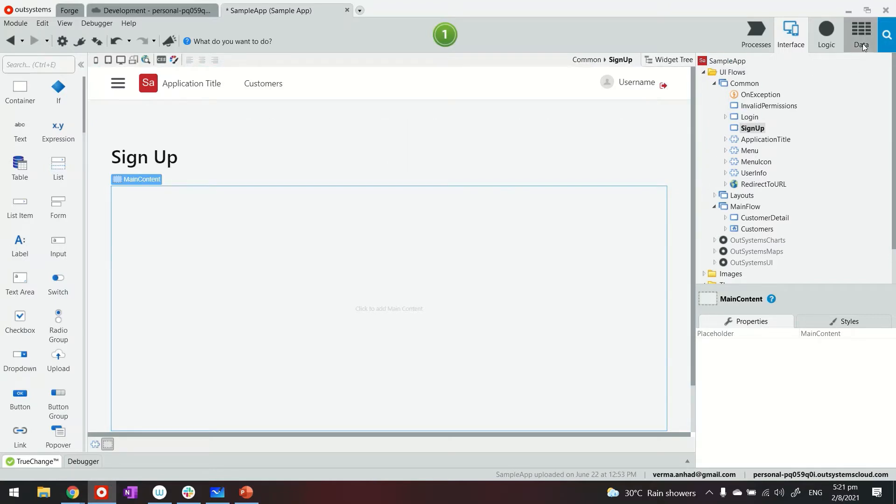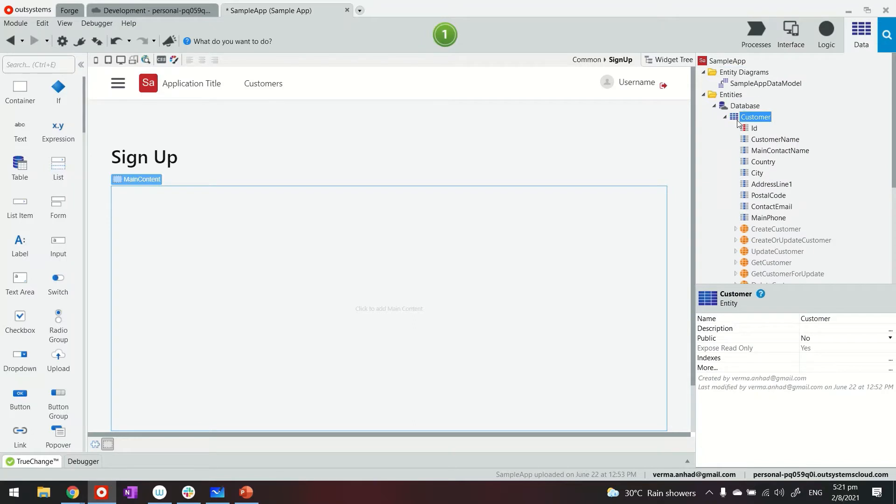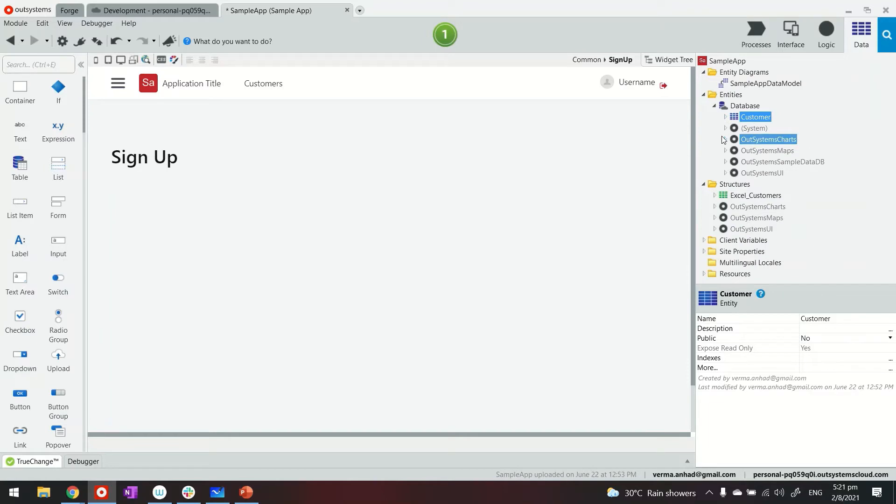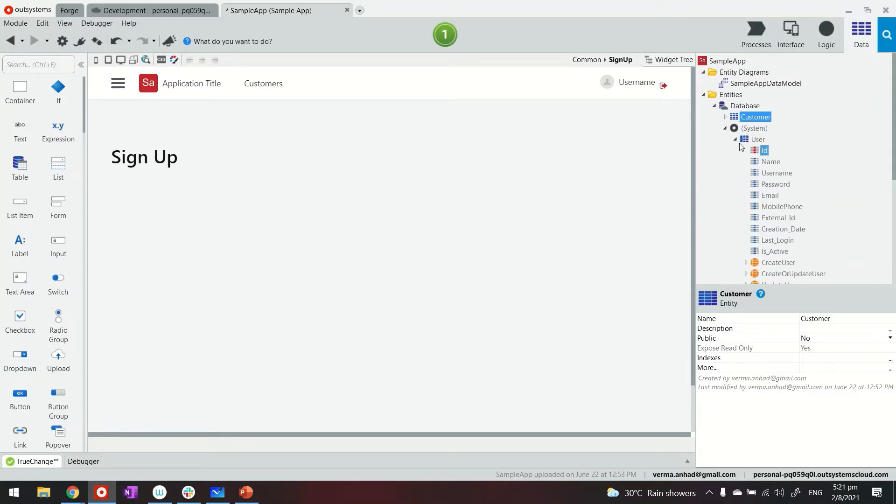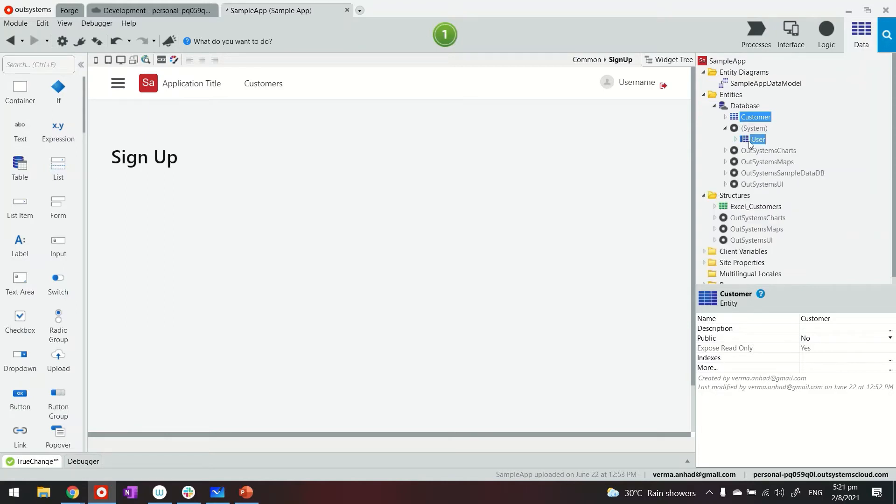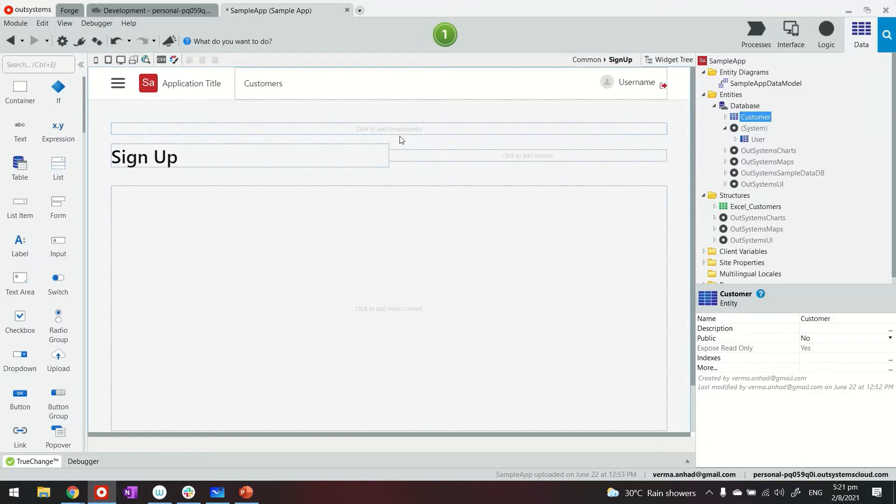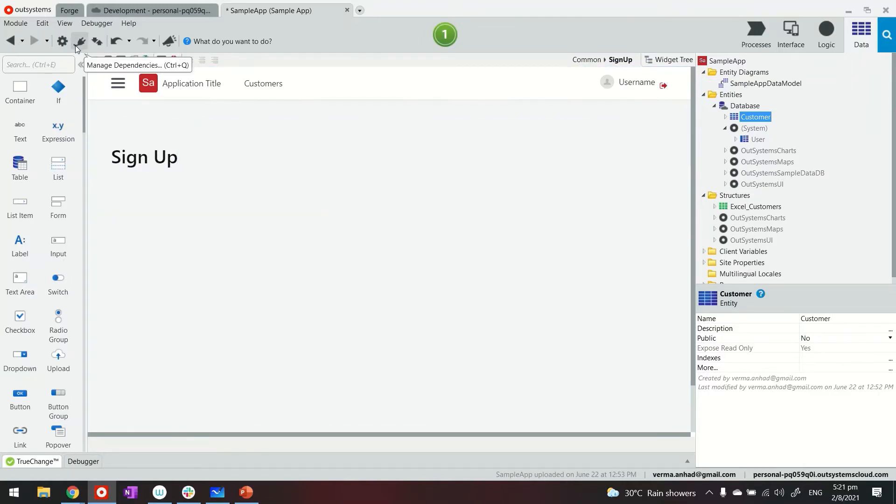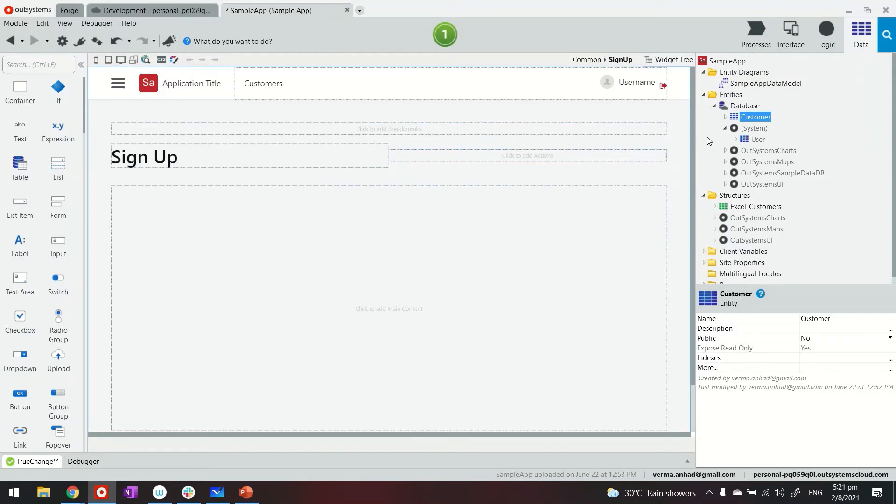Which is where beyond just this customer table that I created for my own application, there is also a table for system, under system, which is user. Now, every application that you build on OutSystems will have these, at least the user table as a reference added. You can also add other tables, system tables, by using the managed dependency. That's a topic for another day.